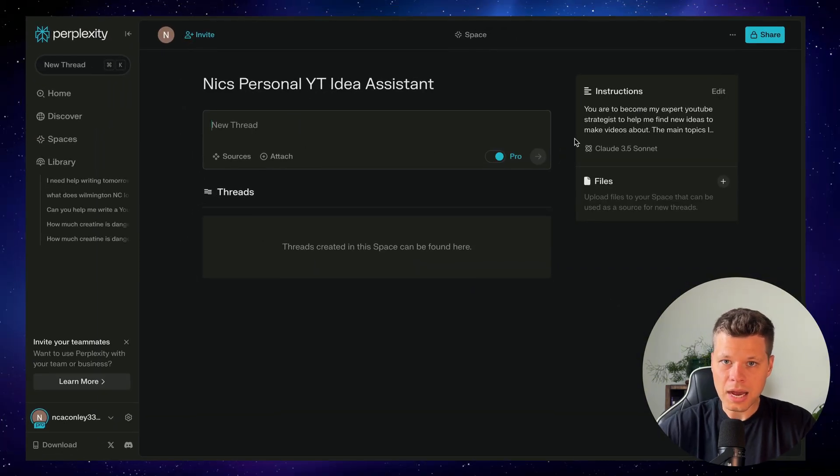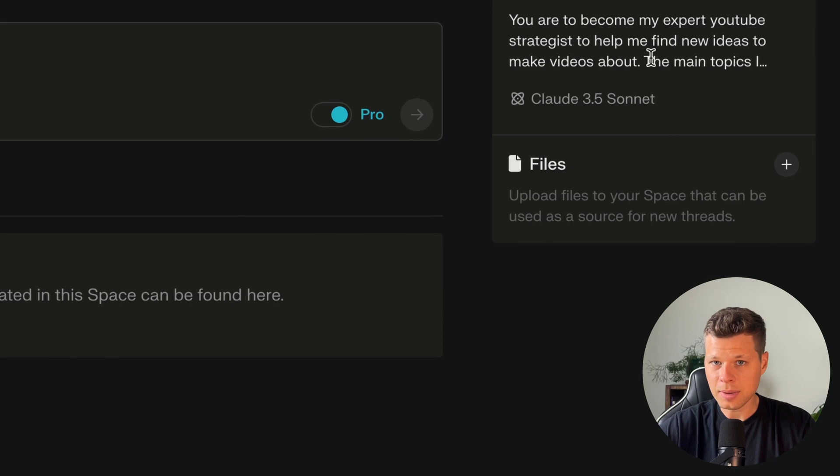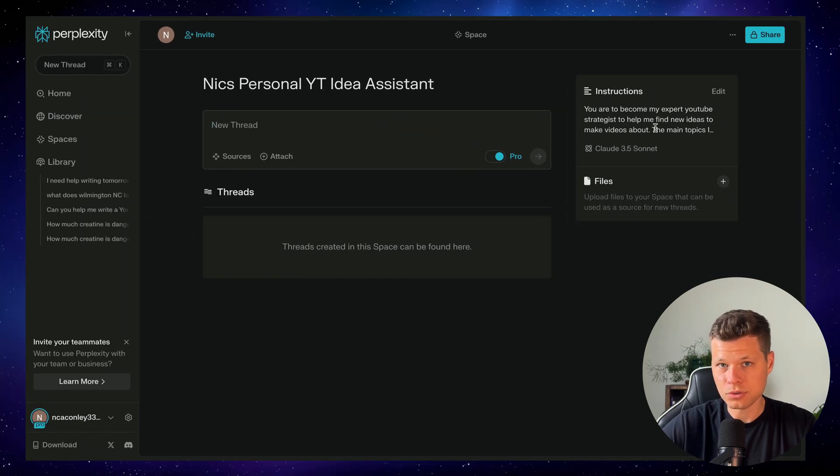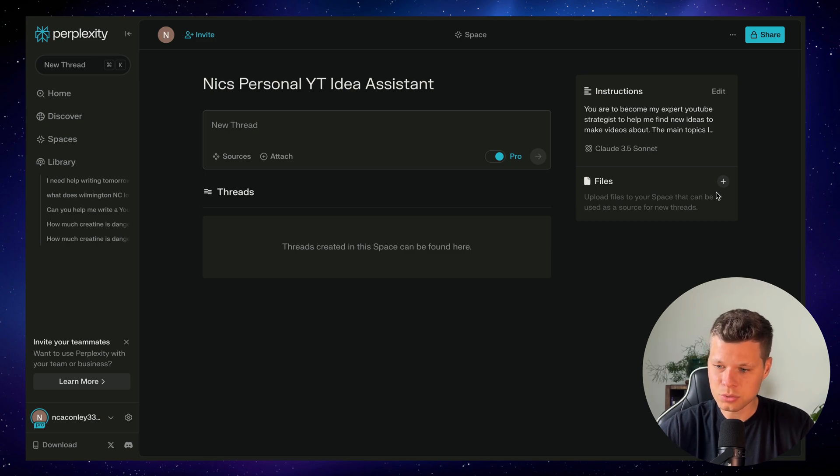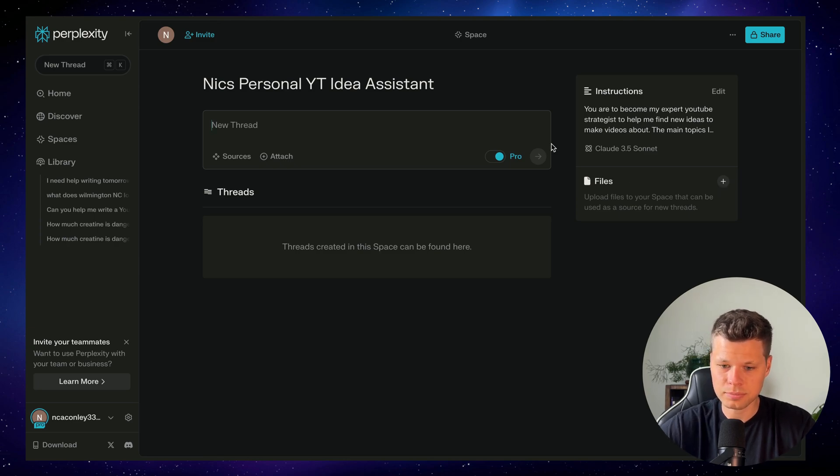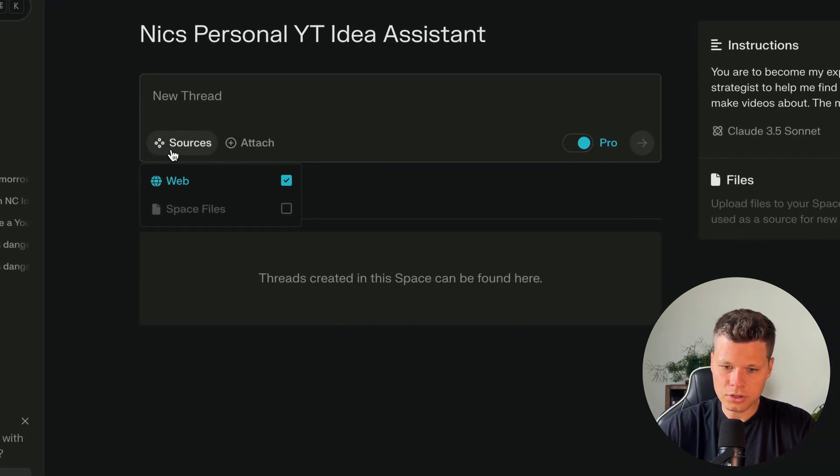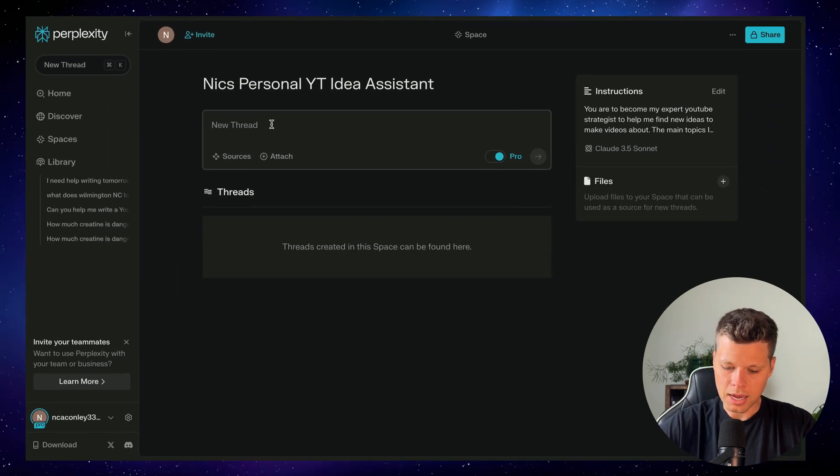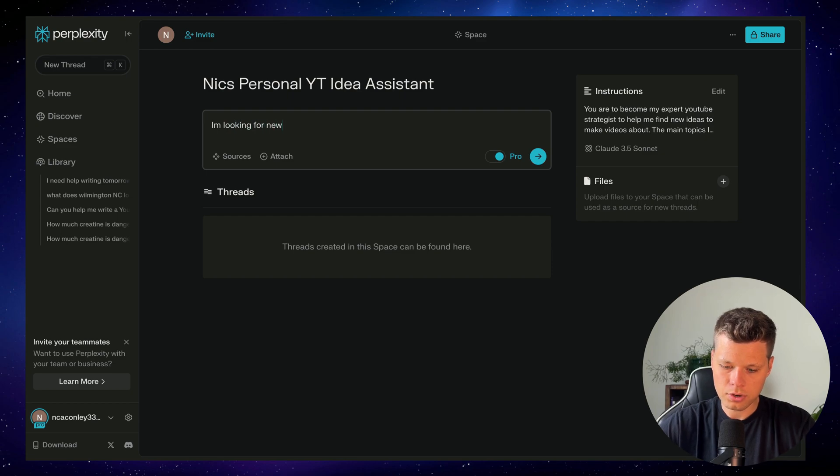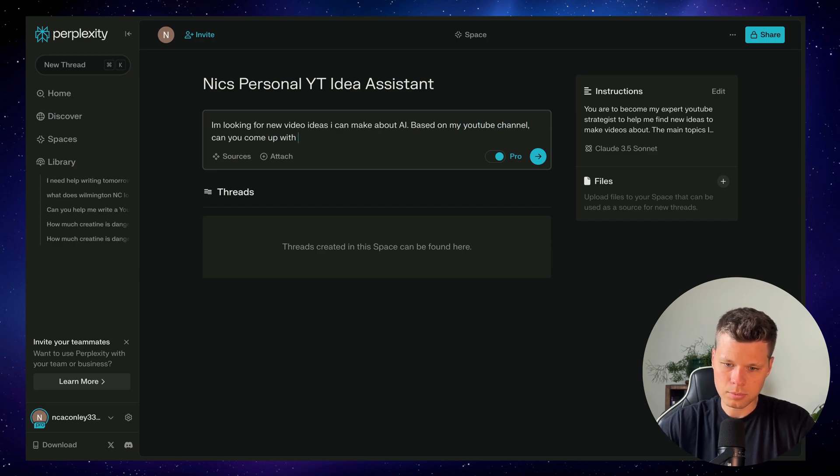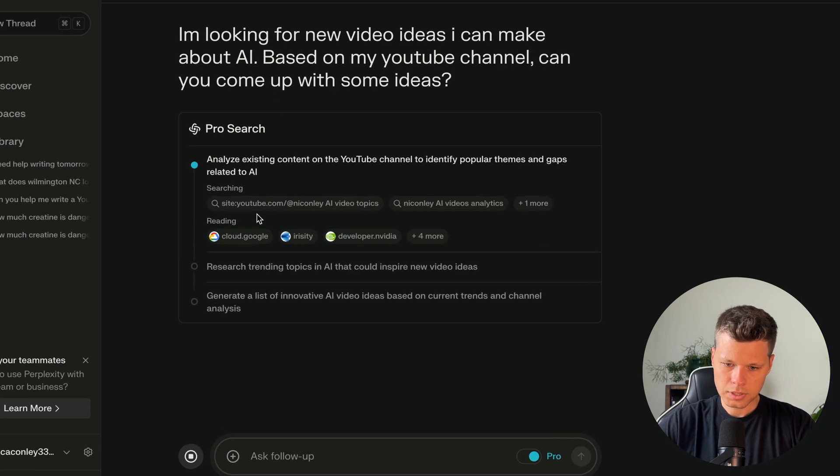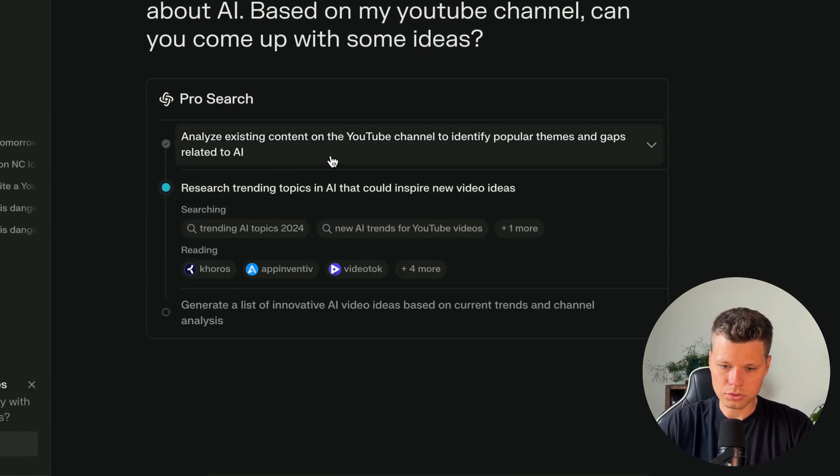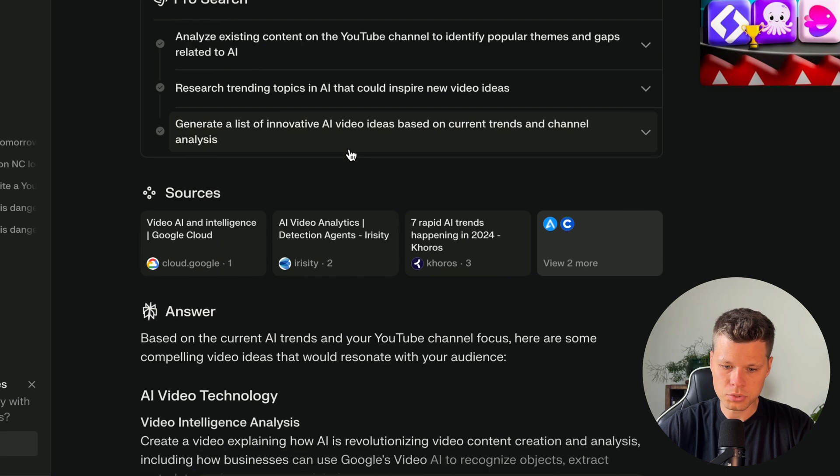In Spaces, you now have the opportunity to upload files. Now, since I'm actually accessing the web or my YouTube channel's URL for this, I won't need to upload files. However, we will be using files in the next use case, and that's one of the best features of Spaces. You're able to upload your own files and have it search through those for its answers. So getting started here, you can see sources. If we had files uploaded, you could click on that. For this, we'll just go off the web. I want to say I'm looking for new video ideas I can make about AI based on my YouTube channel. Can you come up with some ideas? We'll let that run.